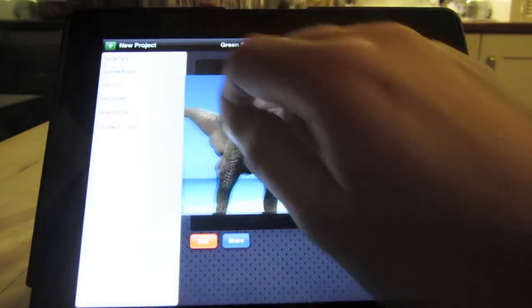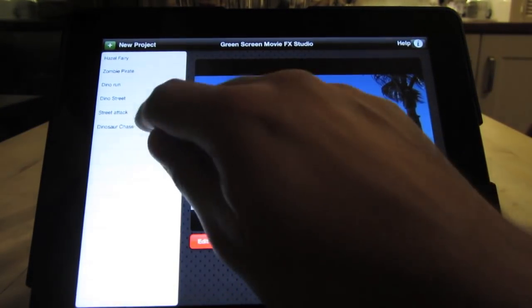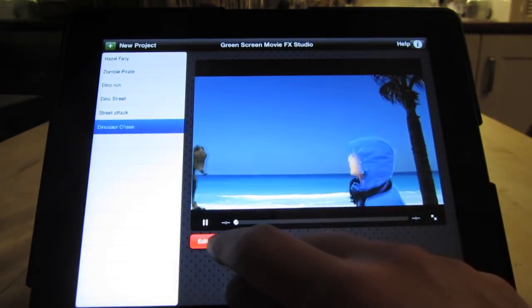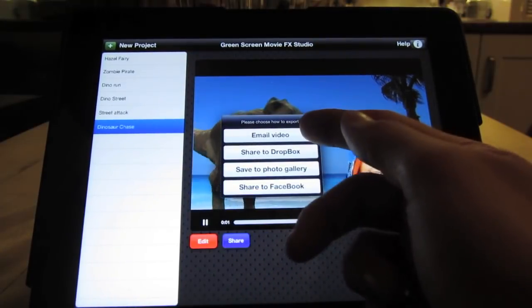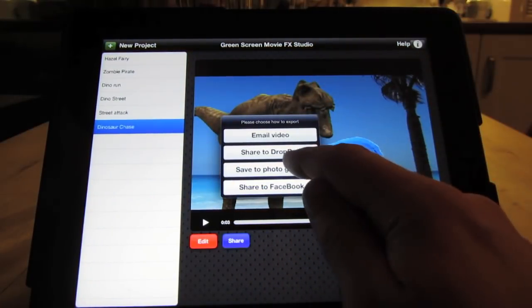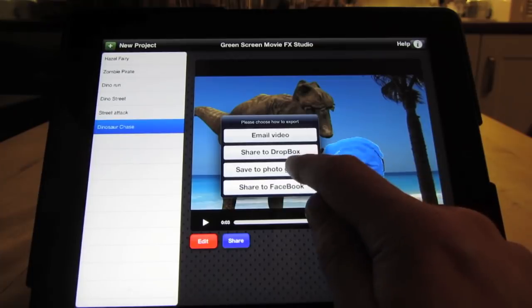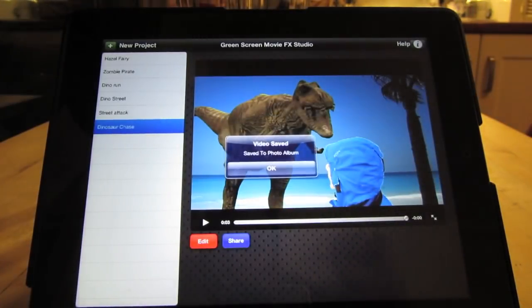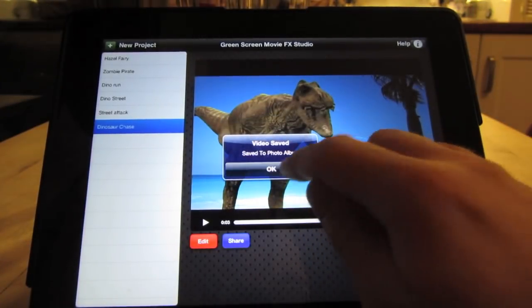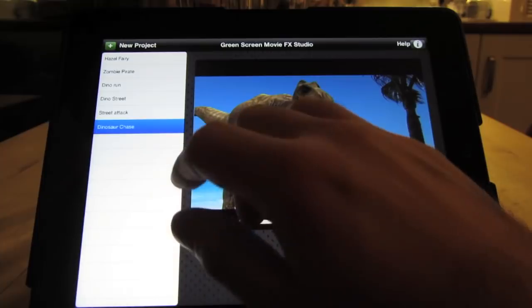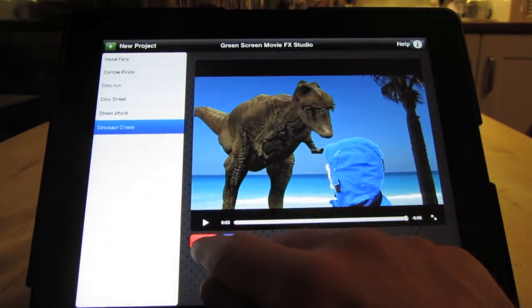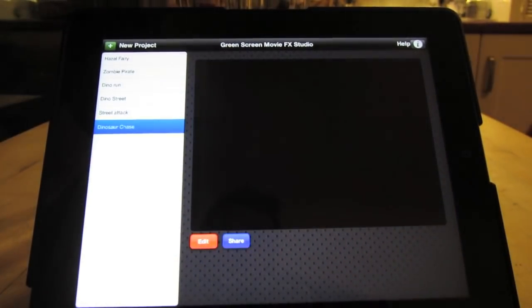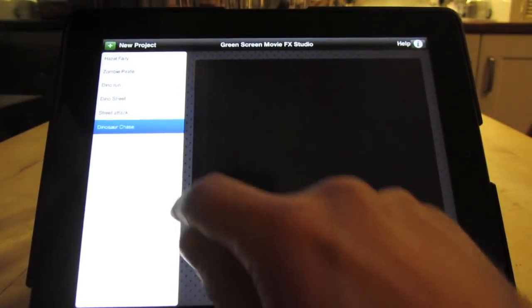So that's great. Now what we can do is if we select the video, we can press Share and we can choose to email video, share to Dropbox, save to our photo gallery or share to Facebook. In this case, we'll just share it to our photo gallery. And you can go in and edit the video again and change it to your heart's content.